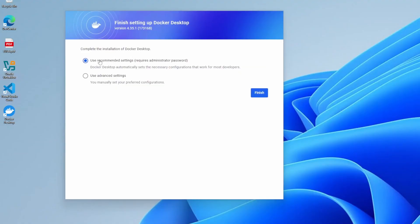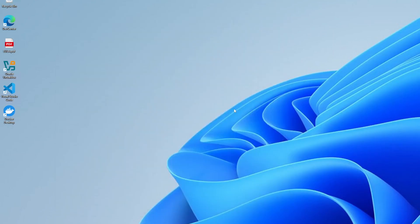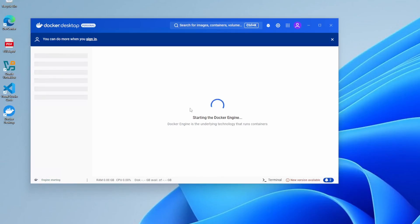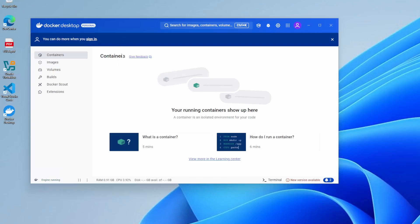We get a menu to complete the installation — I'll use recommended settings and click finish. You'll be presented with a screen asking whether you use this for work or personal use; I'll skip that. This takes you to the Docker Desktop landing page where you can see the Docker engine is stopped and then starting. In your system tray you'll see a little Docker icon showing the engine is starting up. It may take some time.